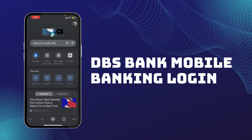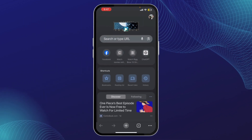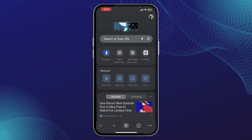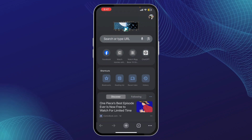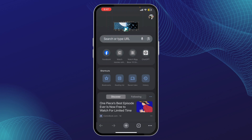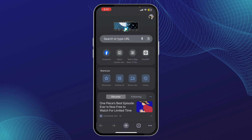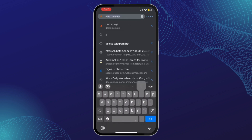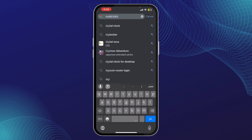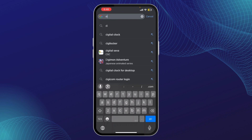In today's video, I'll show you how to log into the DBS Bank mobile banking app, also known as the DBS Digibank. Whether you're a new user or you're having trouble logging in, this tutorial will guide you step by step. If you don't have the DBS Digibank app, you can download it from the Google Play Store for Android, the App Store for iOS, or the DBS Bank website. For this tutorial, I'll be using the DBS Digibank website.